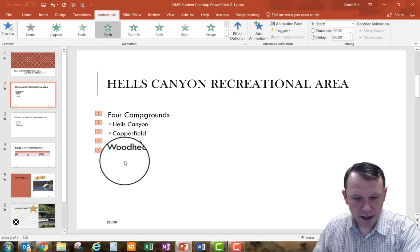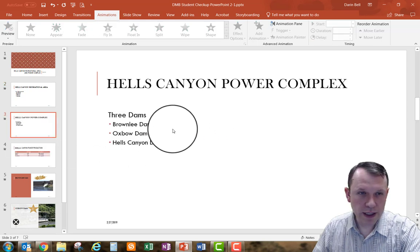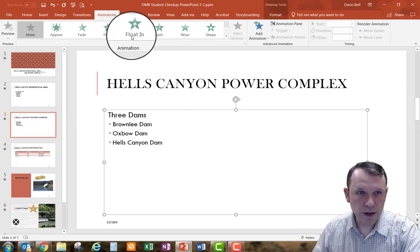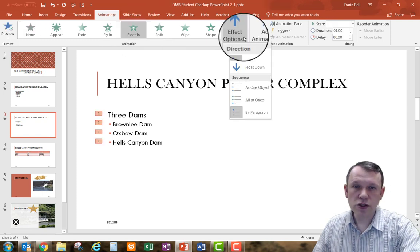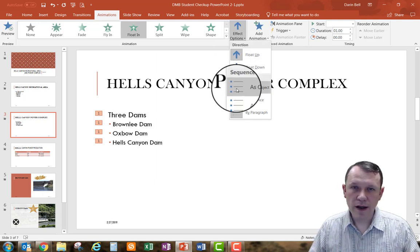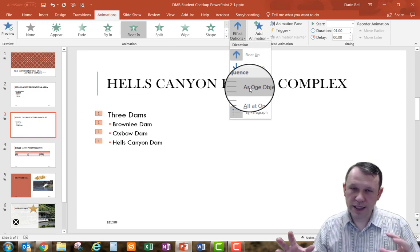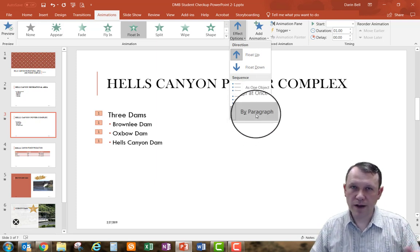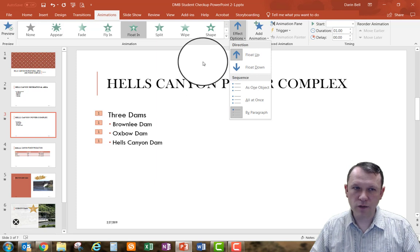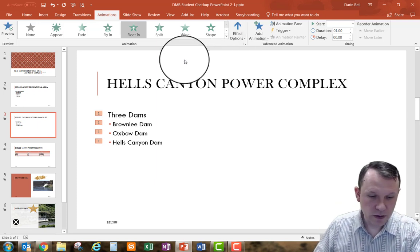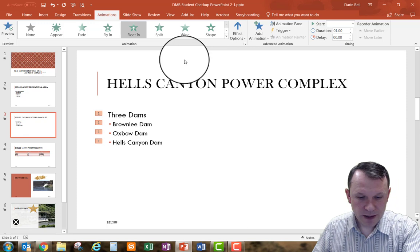Then I'll go ahead and select slide three, select the body text there, and apply the Float In animation. Just as a side note: when you do these animations, you can bring everything in as one object all at once, or you can do it by paragraph — which is the default. By paragraph means the three dams will come in first, then Brownlee, then Oxbow, then Hells Canyon, in that order.